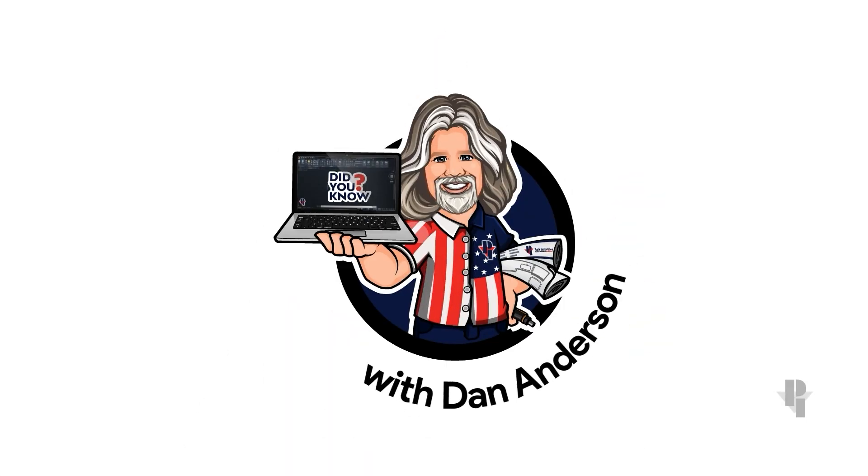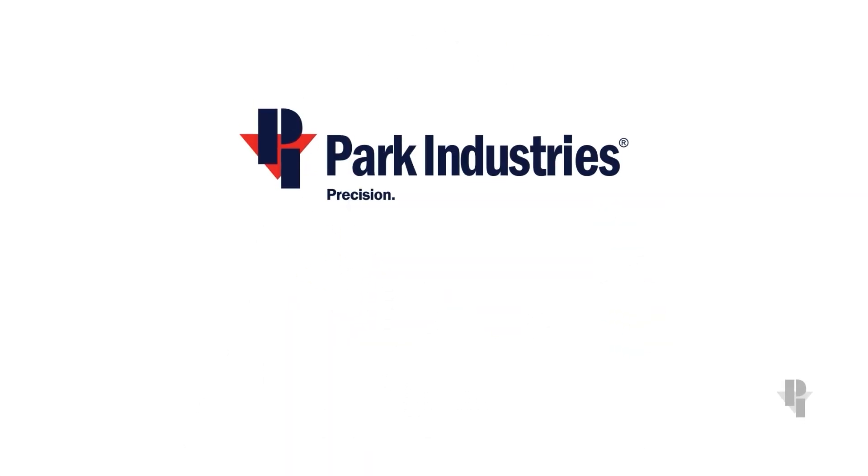Thank you for watching. Now you know what I know. One more thing. Did you know that we have hundreds of resources available on our website for machine training and service? To find them, go to parkindustries.com. Thank you for choosing Park Industries.